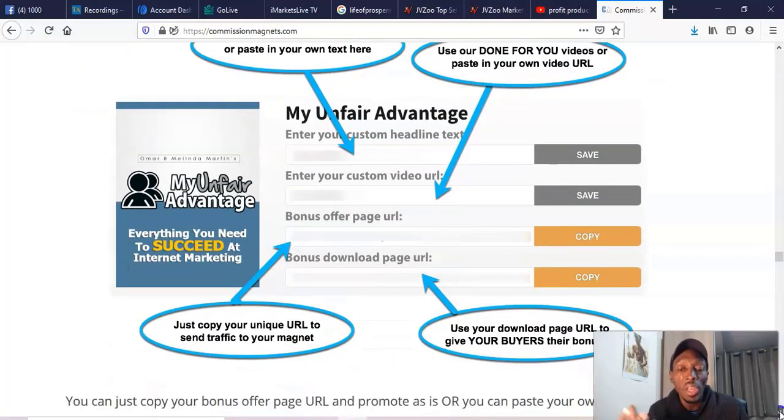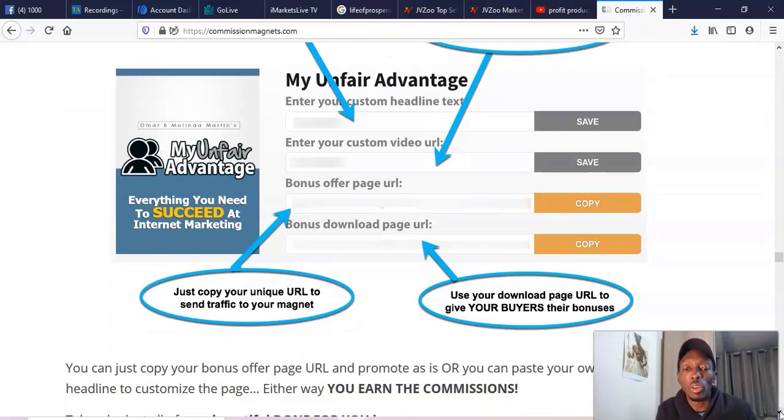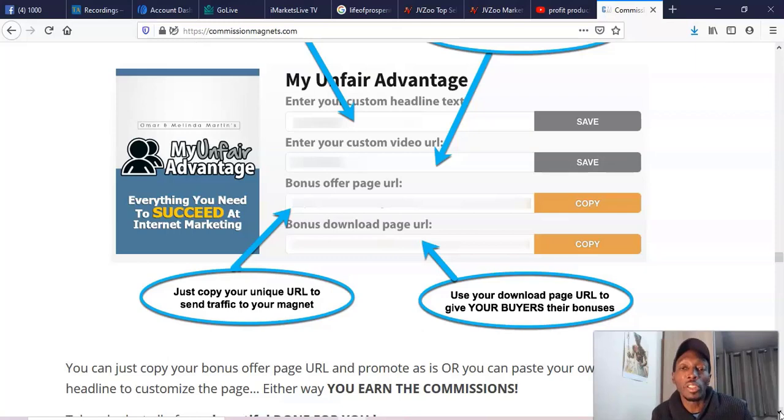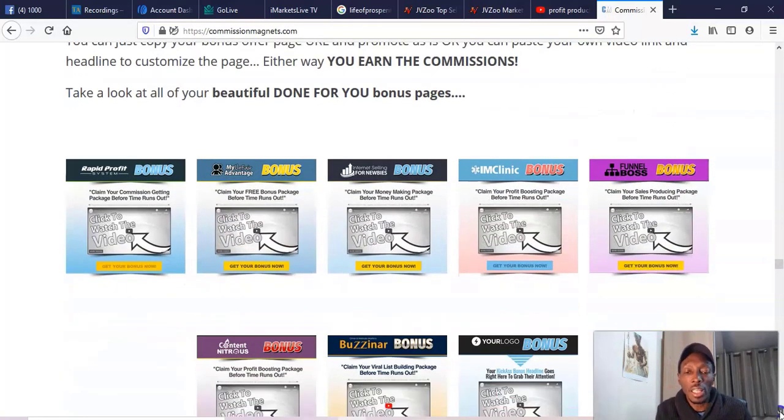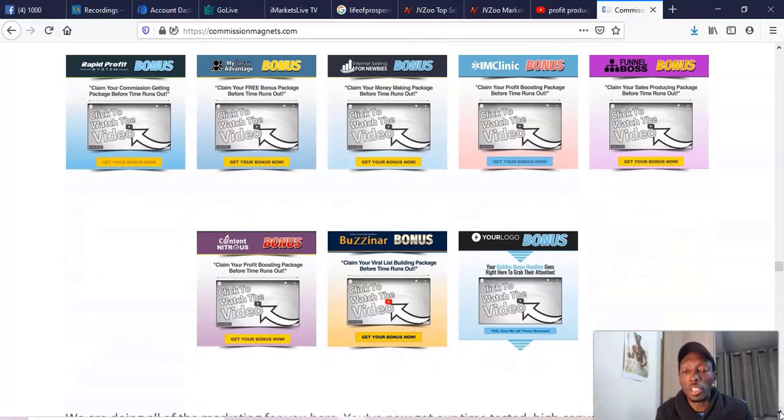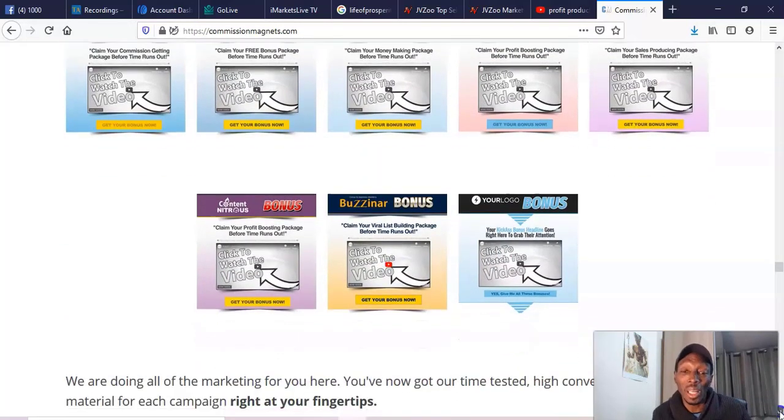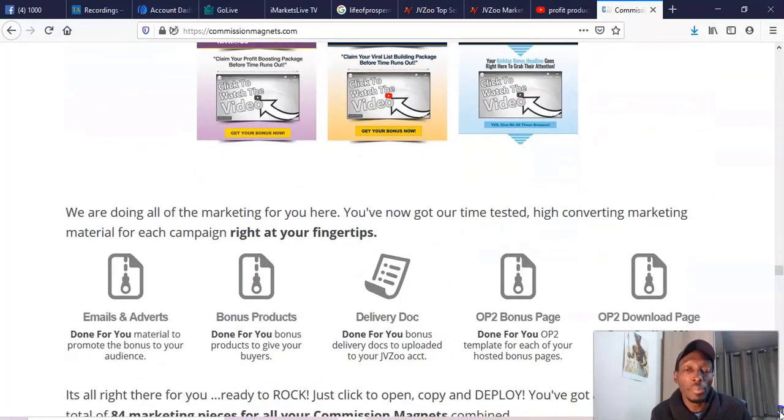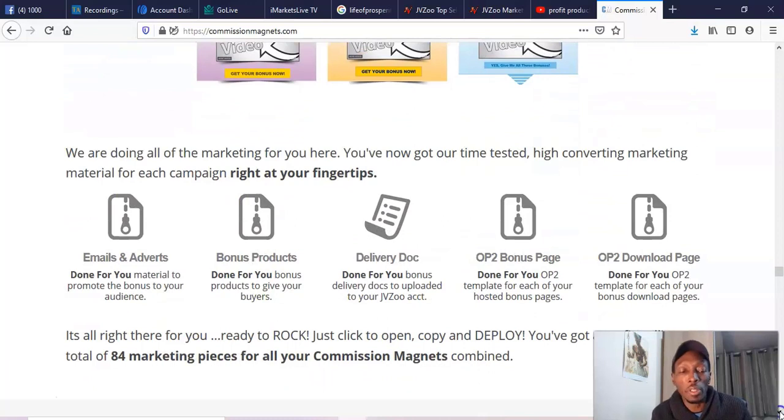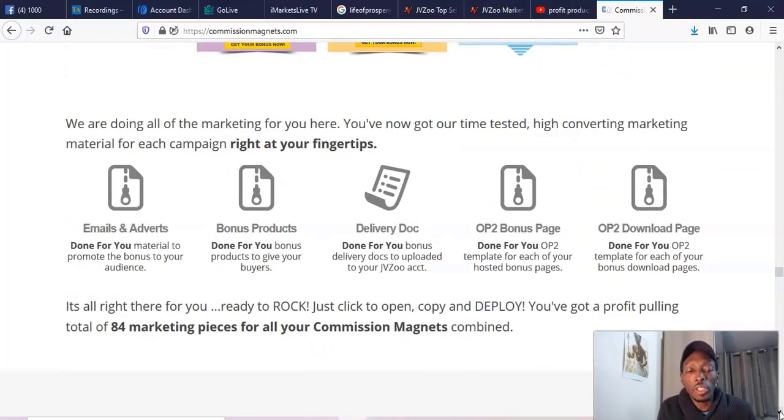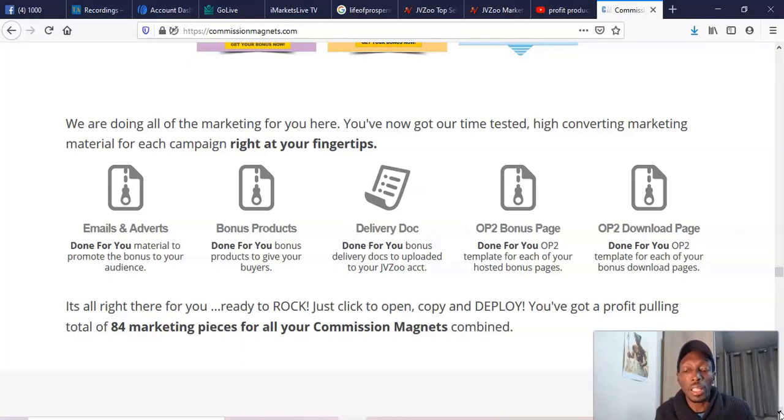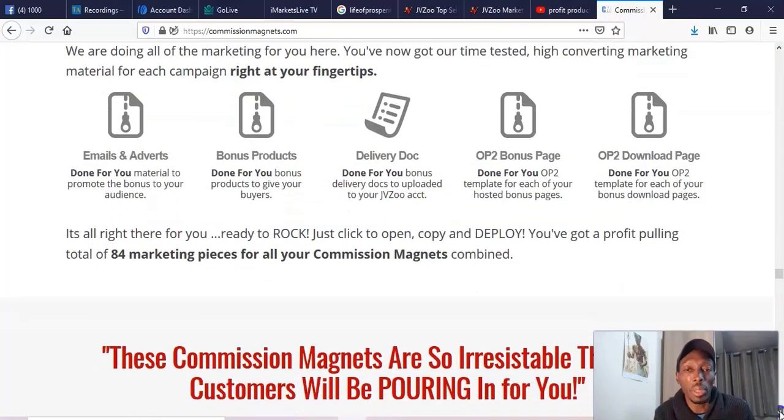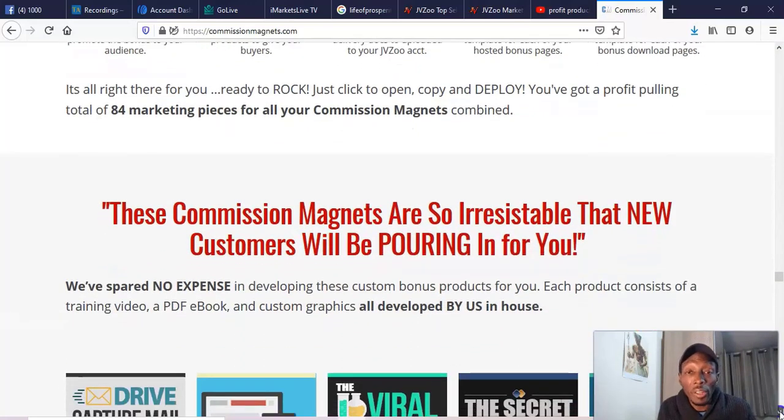Here's one of the pages that you get. Here you see, this is what it will look like. You can change the headline on it, you can change the video on it, and then you can use their bonus pages. And here's some examples of some of their bonus pages what they look like, and then you'll be selling their bonus products. They do have some nice little things - they tell you you can use their emails and their adverts, their bonus products, you can deliver it by document, they have an upsell page, they have a downsell page and a download page as well.